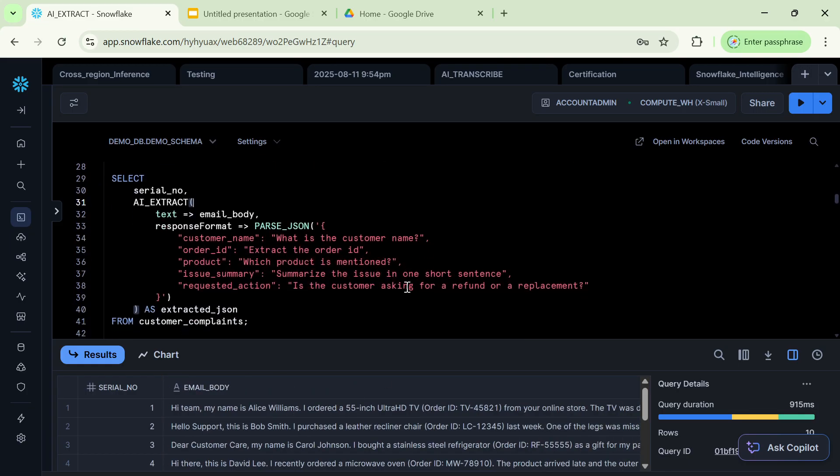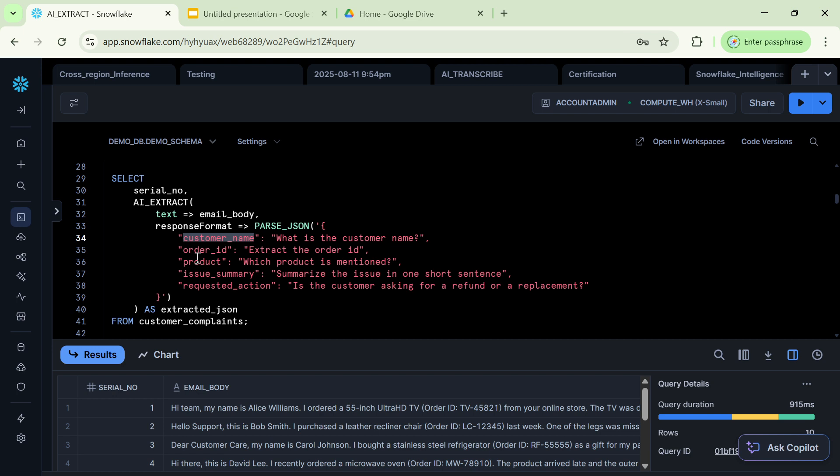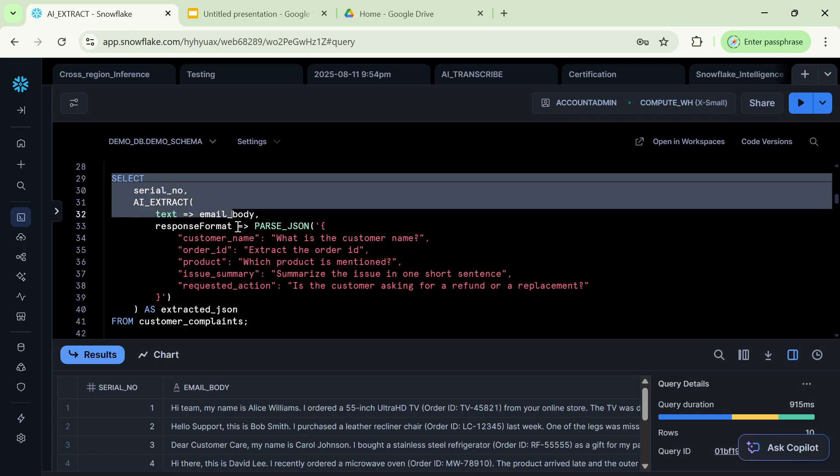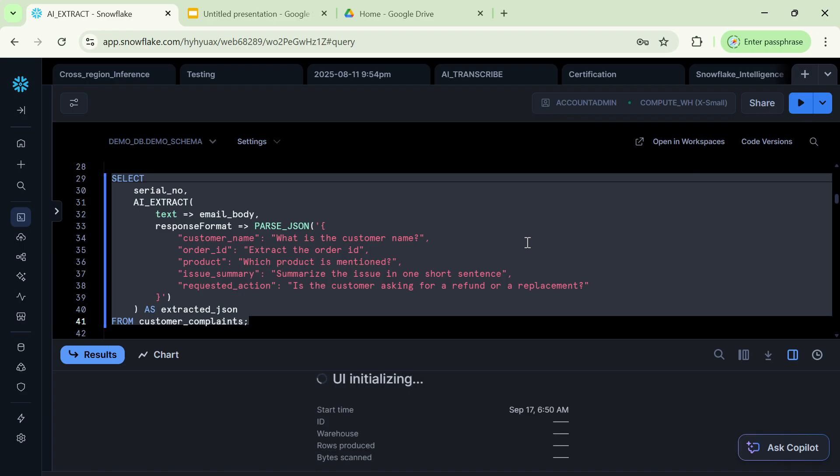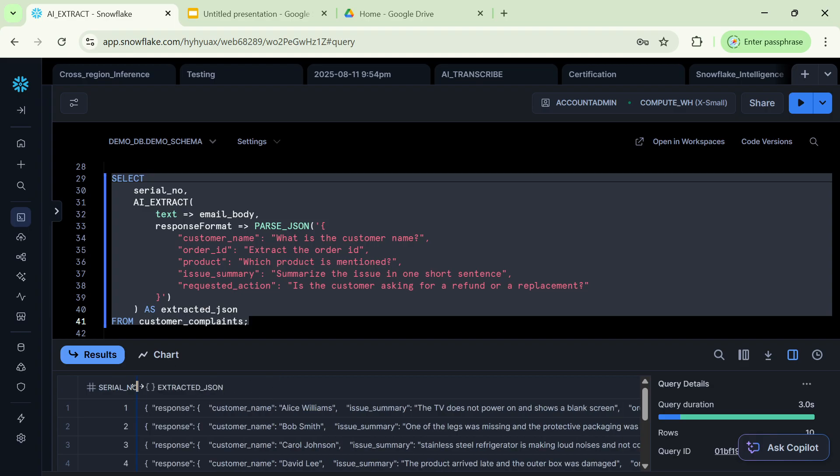And now this is the key command. AI extract, we will use as a function. Text is your email body. And in response, response format, we are going to put a lot of metrics where exactly we need to know what details we want to extract. Here, what we want to extract is customer name, order ID, product, what is the short summary of the issue, and what is it that the customer is requesting for action to be taken. Now, if we execute this command, we will see what kind of output are we getting and the output format would be JSON right now. And it will be in key value pairs.